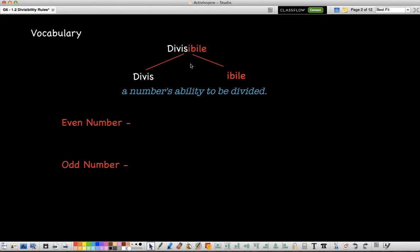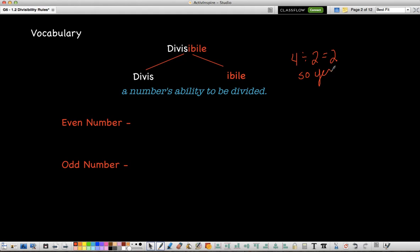Remember this should go in your D's. For an example of divisible: 4 divided by 2 equals 2, so yes, 4 is divisible by 2.